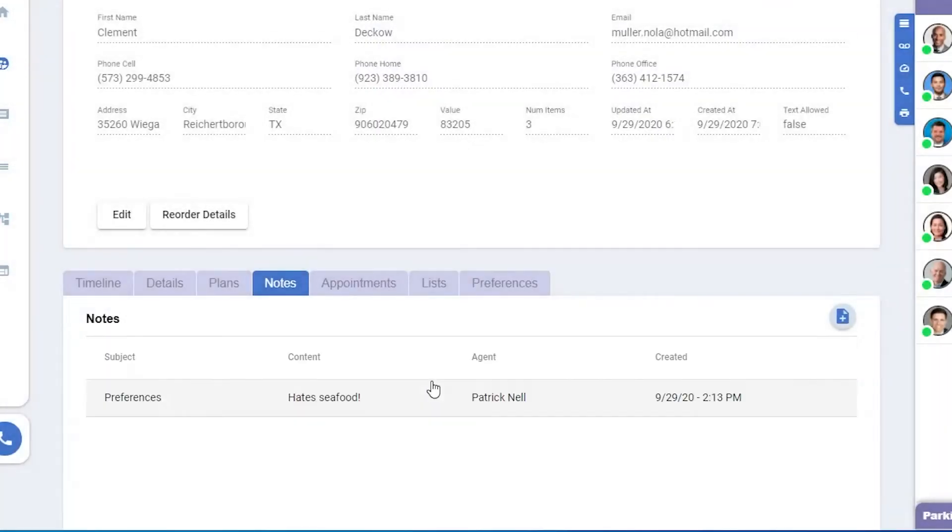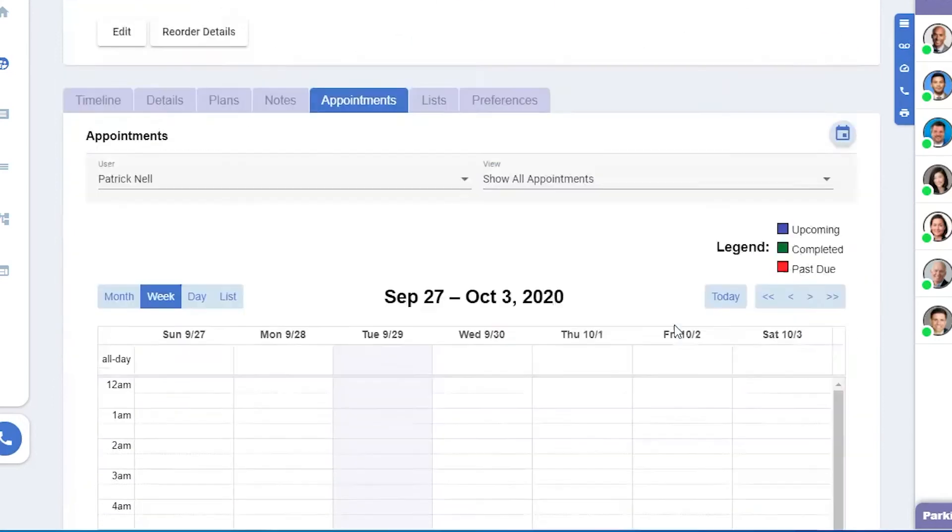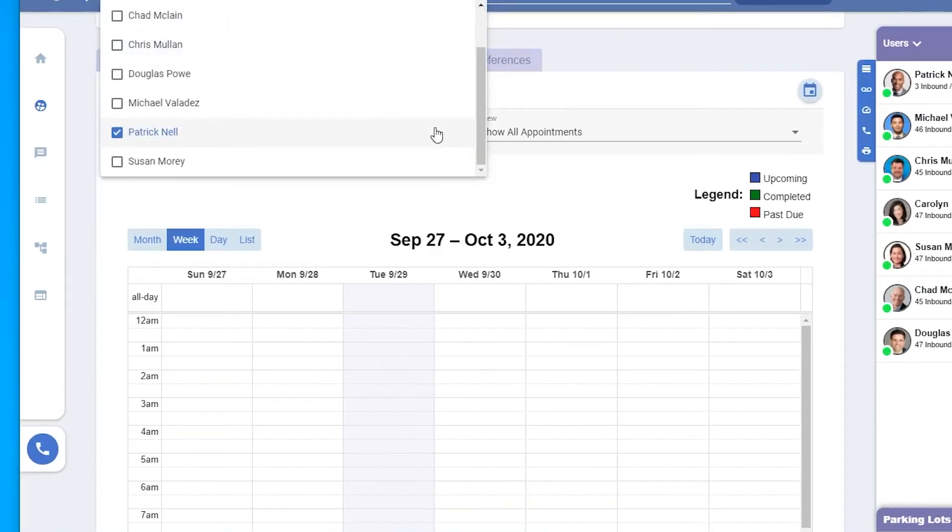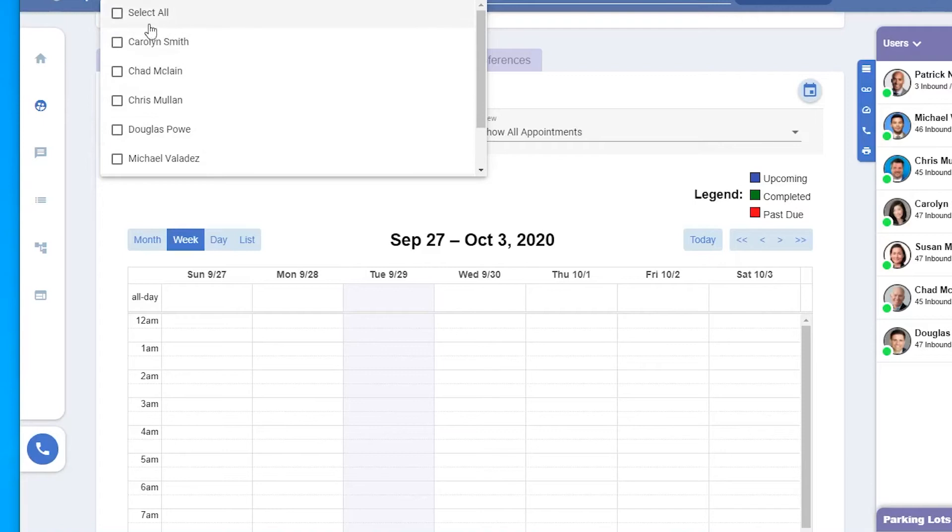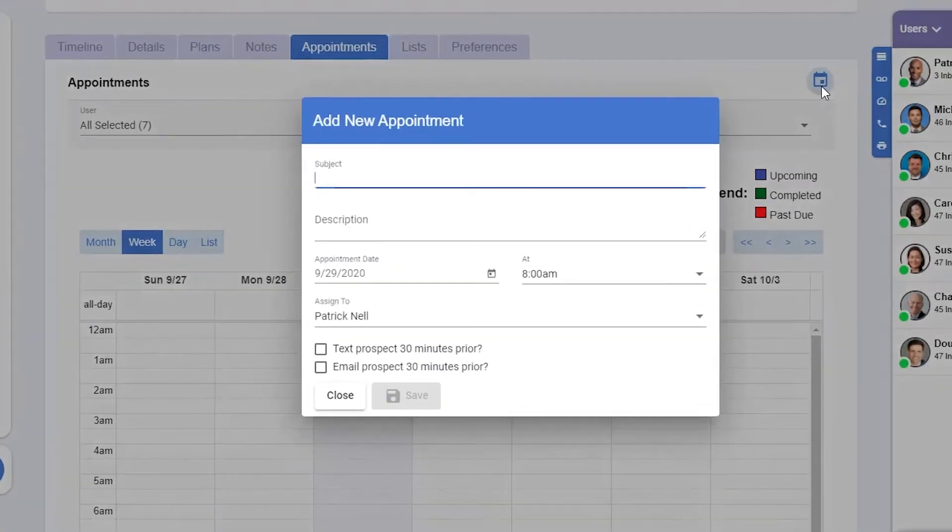Under appointments, we'll see any appointments we have upcoming with this prospect. This prospect's assigned to Patrick Nell, but I can select all to see if anyone at all has an appointment with them. I can add an appointment in the upper right.